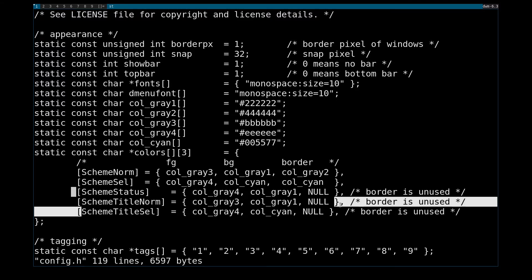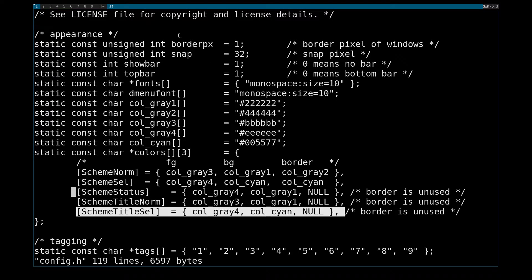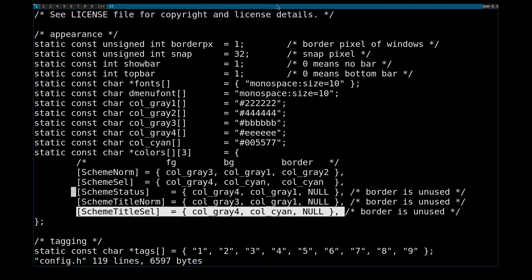And SchemeTitleSelected will affect the title bar, or the window name in this part right here, in any focus monitor.